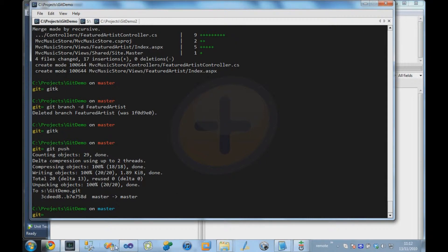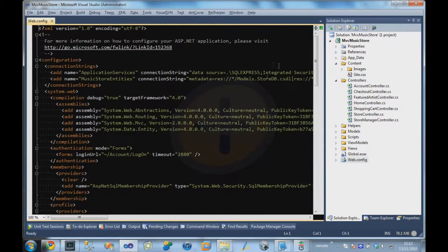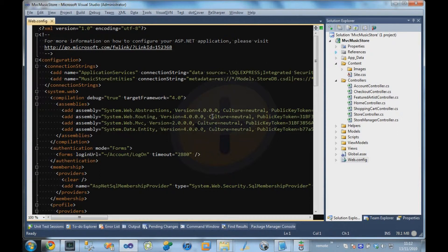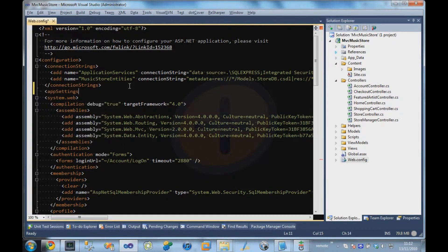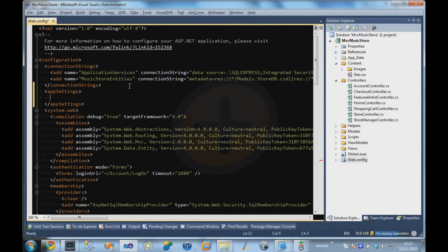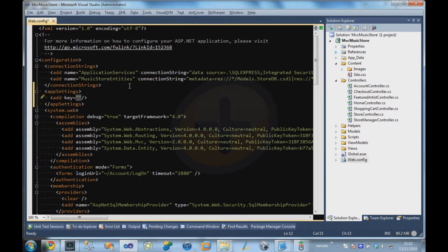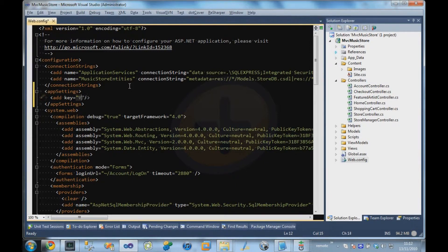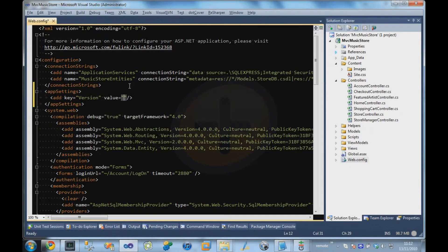So I'm going to come over to the web.config for our application, and I'm going to add an app settings section. In that app settings section, I'm going to add a key called version. So we're going to display the version number of our application, and our user is going to put in a version of 0.1.